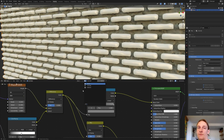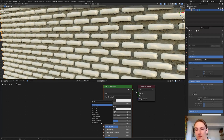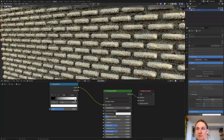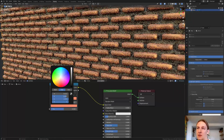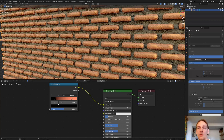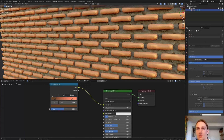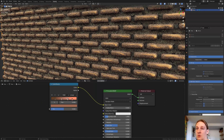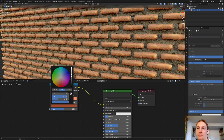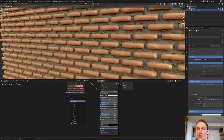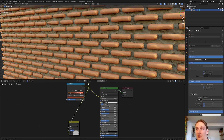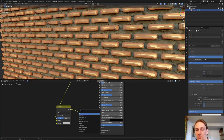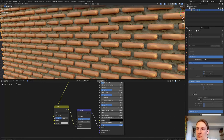Now let's select the brick material and add a Color Ramp, plug it into the base color. Put the black stop around the middle and the divider here. With the white selected make it a light brown reddish color, and the black a dark brown. Press the plus sign, bring this one in and make it a little lighter. Add a Mix RGB, plug color 1 in here, and plug the color into the normal. Add a Bump node, plug it in and connect it to the height.